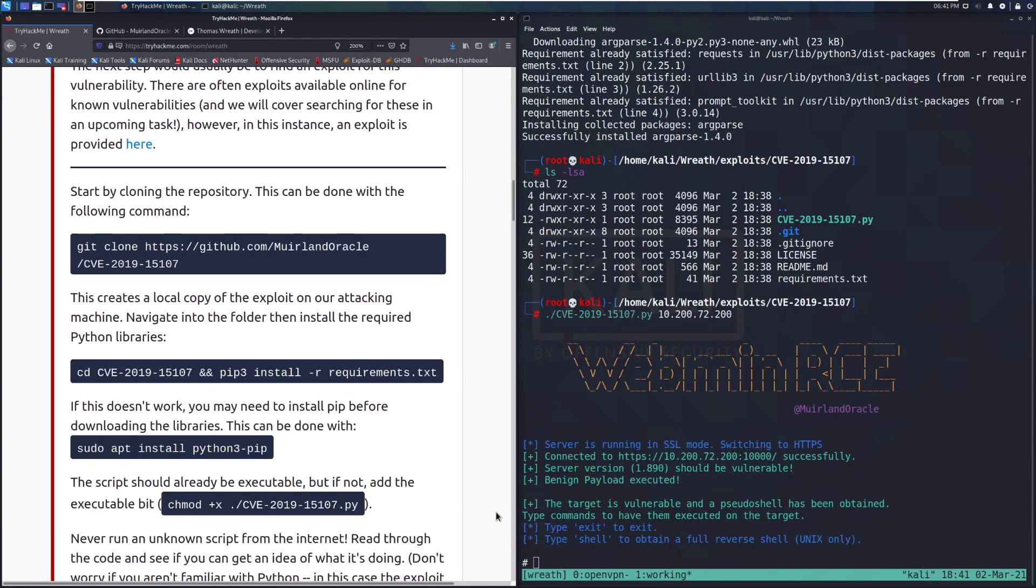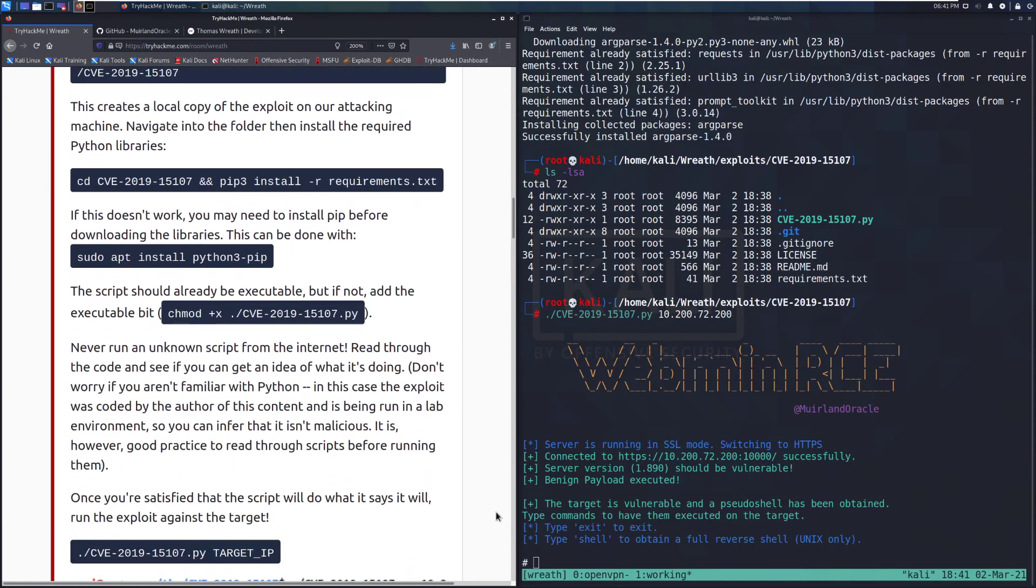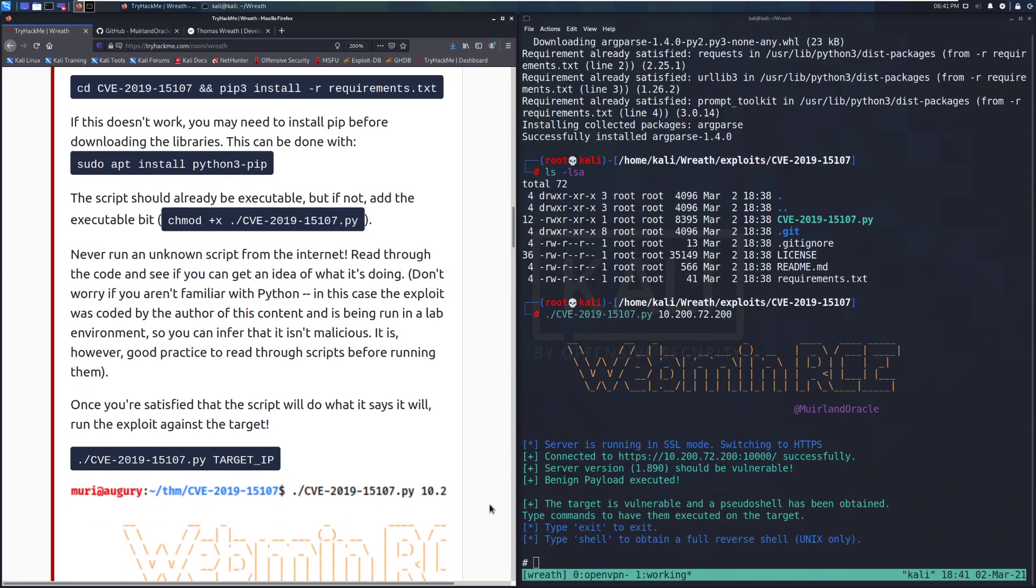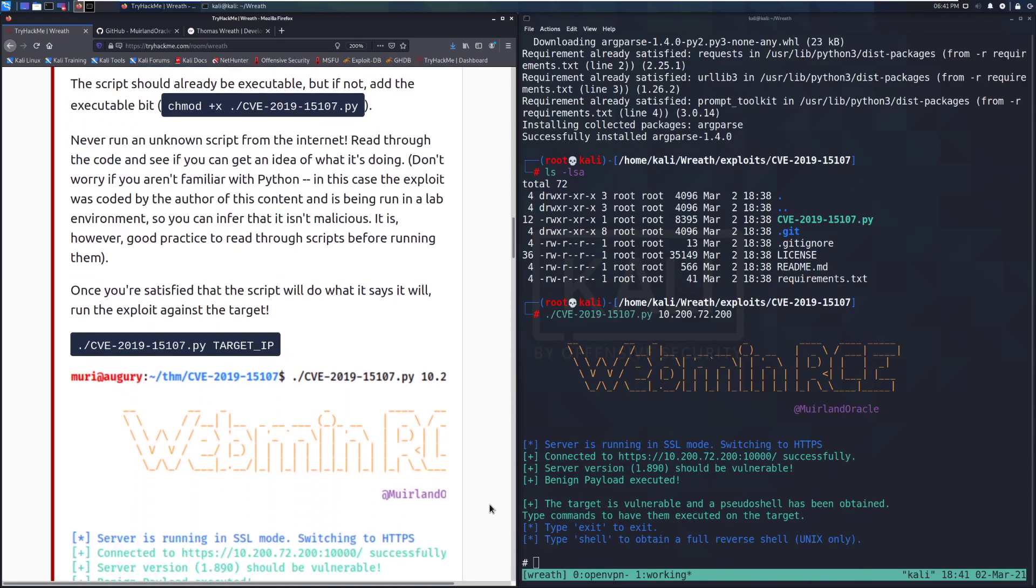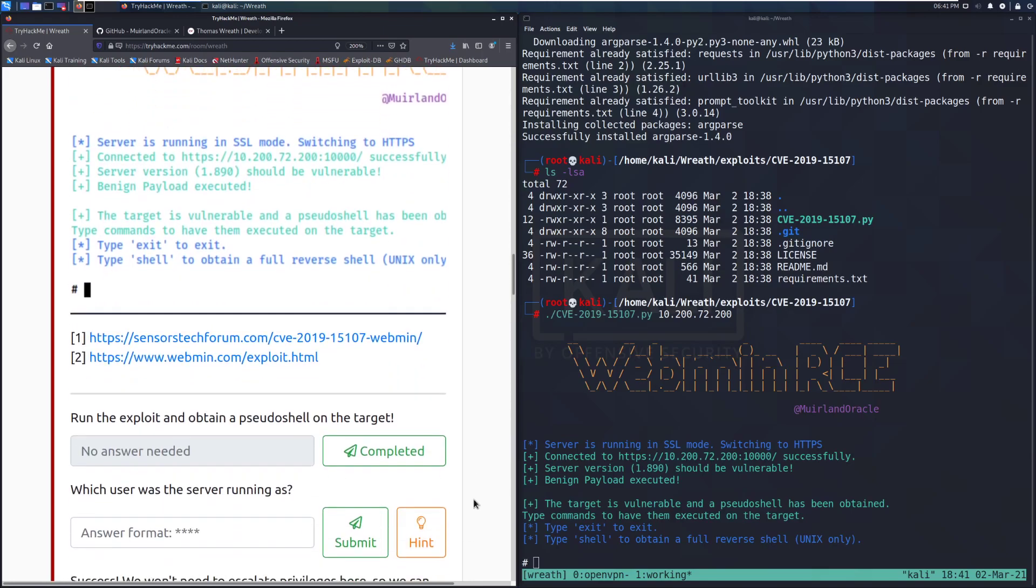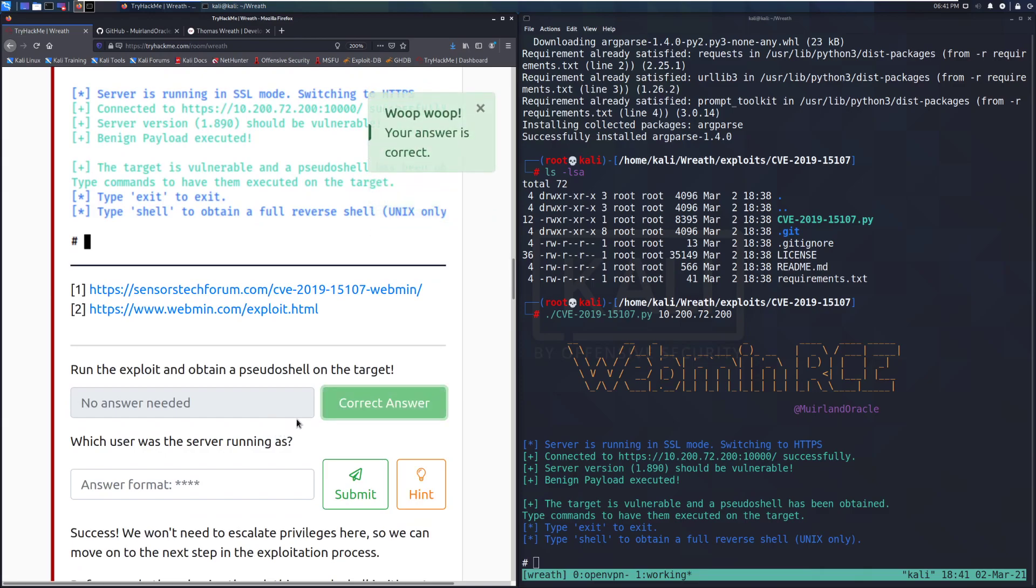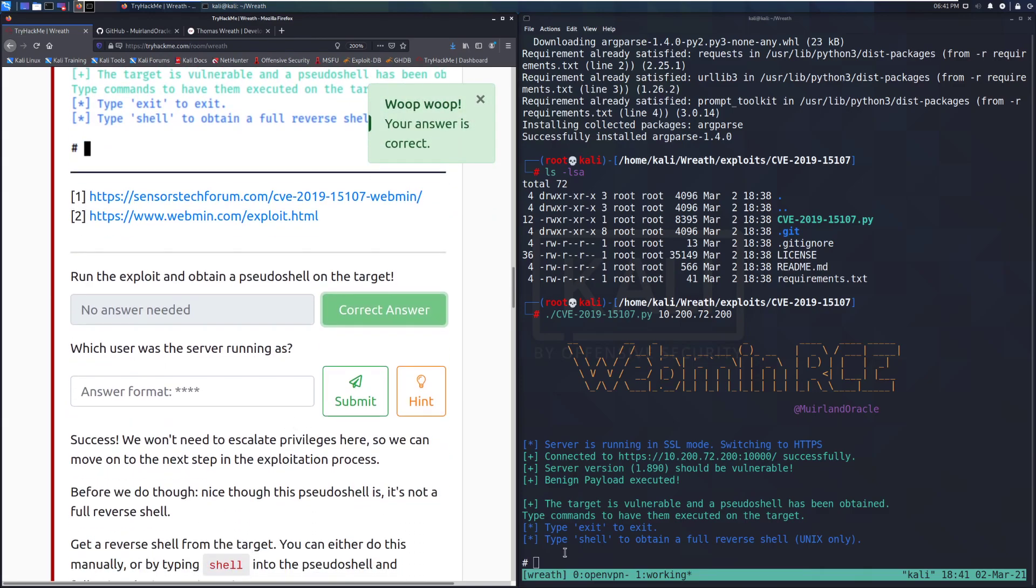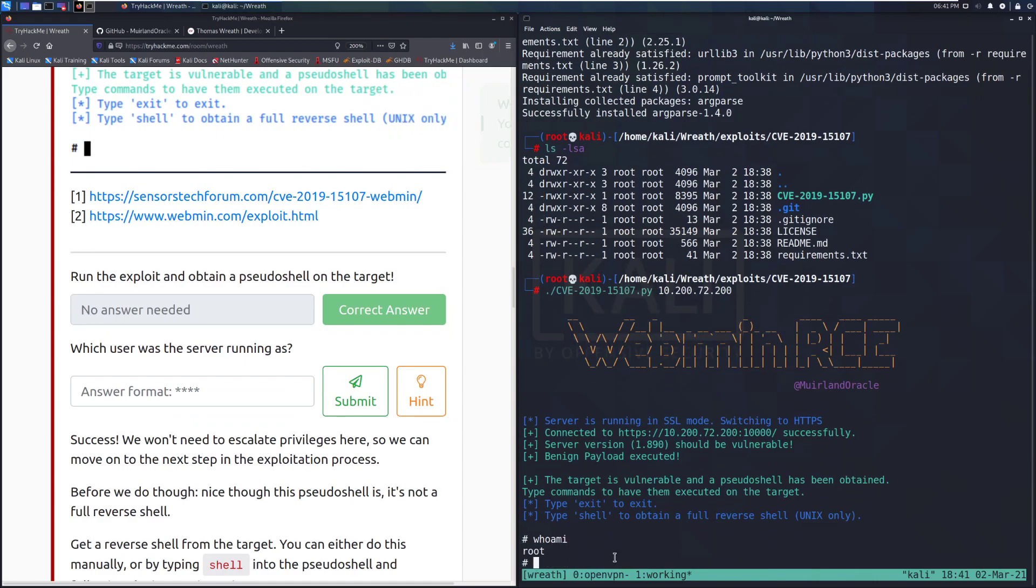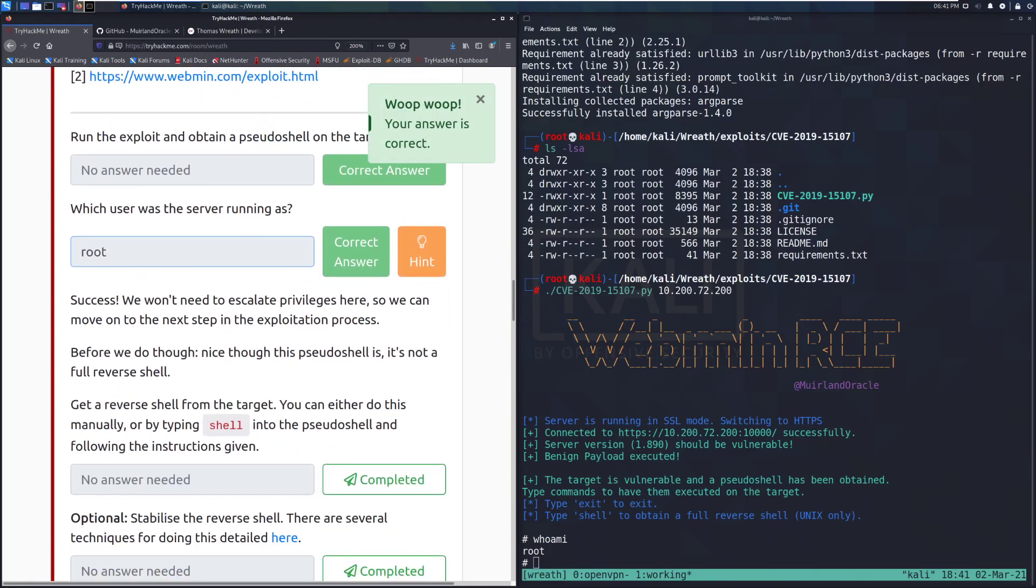And there we go. We can see that it should be vulnerable. Benign payload has been executed. The target is vulnerable, and a pseudoshell has been obtained. Type commands to have them executed on the target. So we have a kind of a command prompt. So run the exploit and obtain a pseudoshell on the target, which user was the server running as. We can find out who that is by running who am I. And it looks like we have root. And there we go. Success.